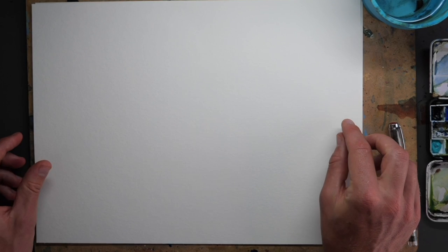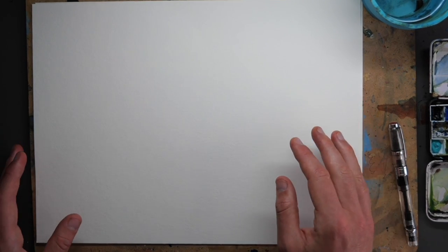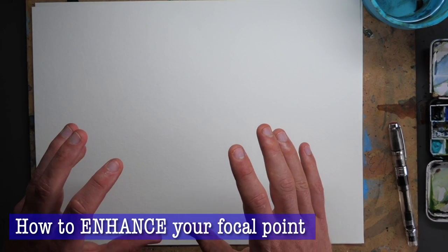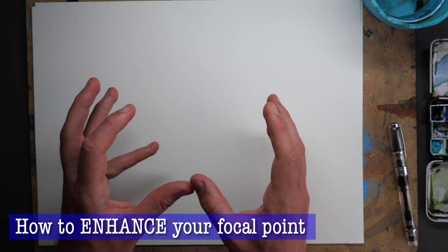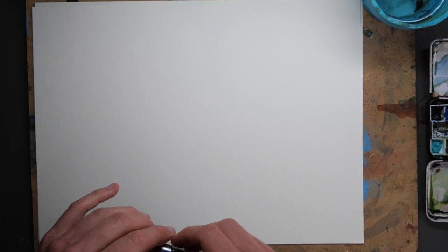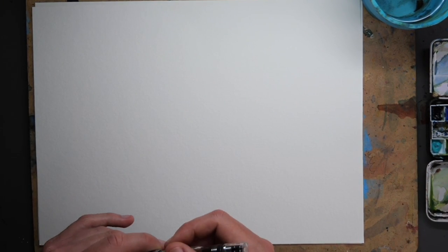Today on a whole new sheet of paper we're talking about how to enhance your focal point. I'm going to do it with a little sketch of course.